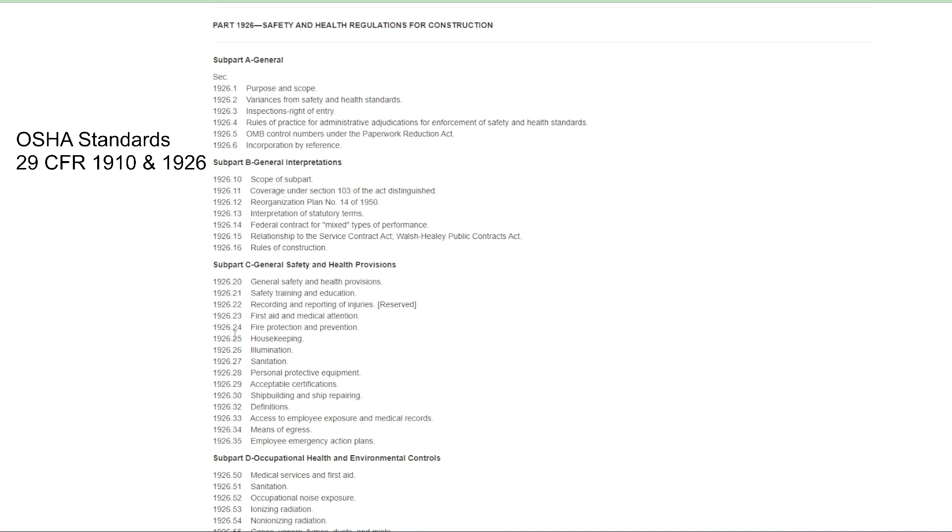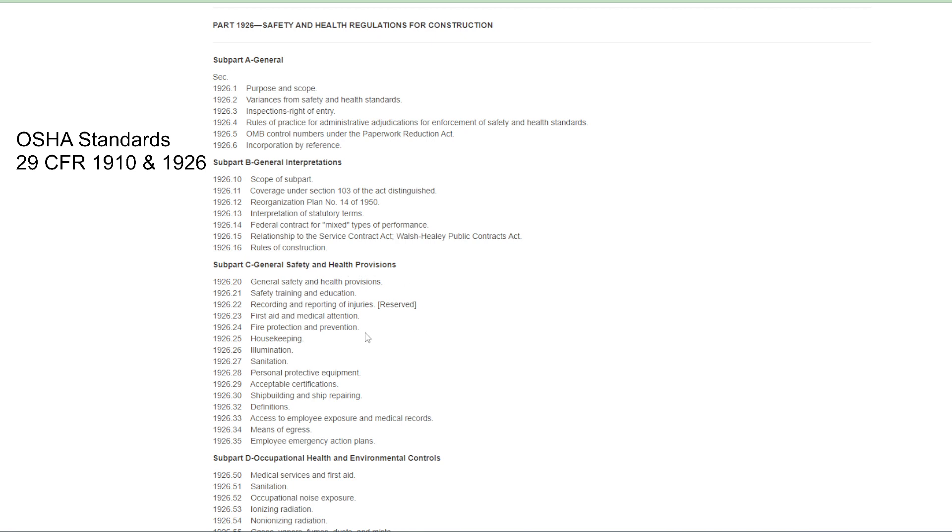So those are the rules, 1926.25 are the OSHA standards or the OSHA laws related to housekeeping with respect to the construction industry. And so health, we have a part that is the health hazards and health standards in construction.